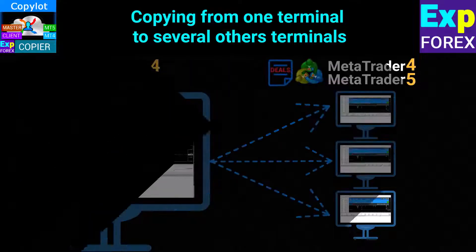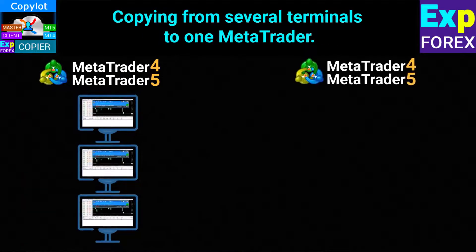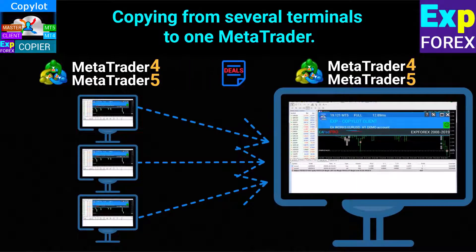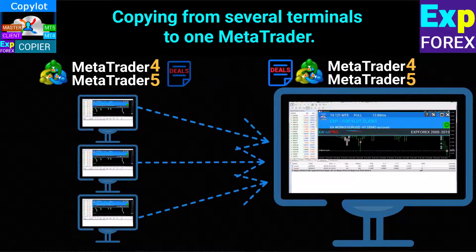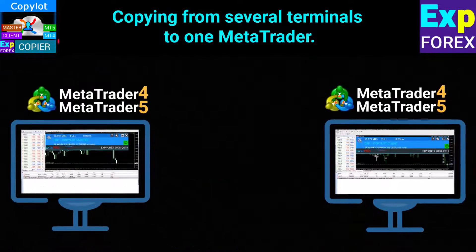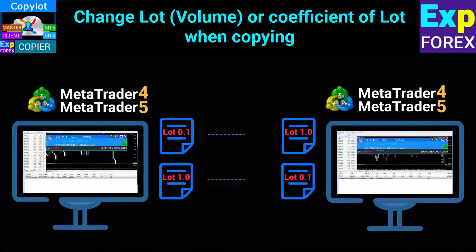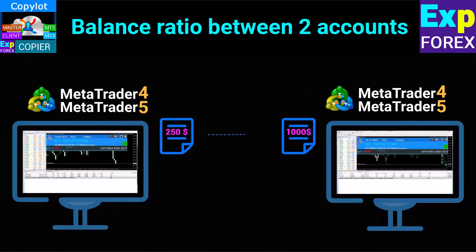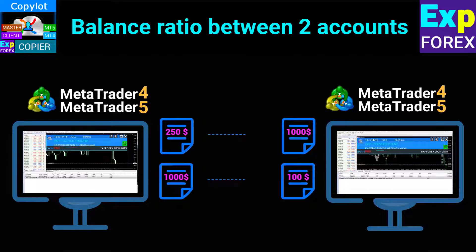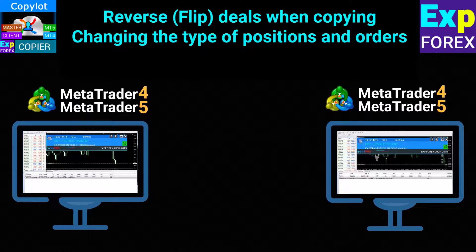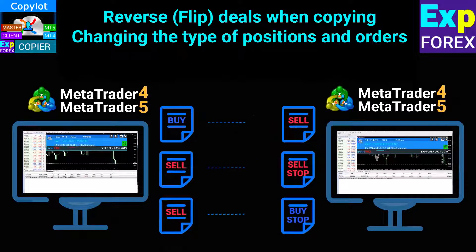The program can copy positions and orders from several terminals to one main account. You can build a portfolio of trading robots and copy positions and orders to the main real trading account. When copying, you can change the trading volume of a deal — increase or decrease the trading lot, set the percentage of risk from the balance, use AutoLot, or copy the ratio of master and client balances. The program will automatically calculate the ratio of two trading accounts and set its trading lot.